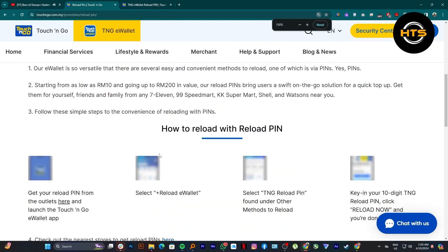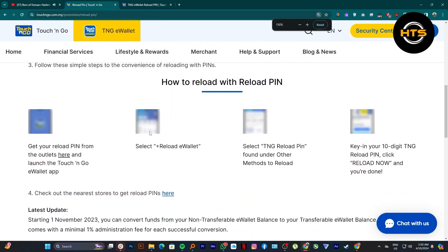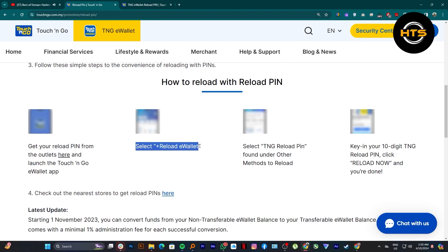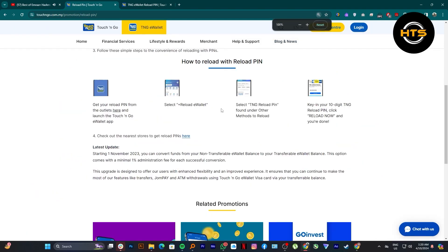After that, you will need to select plus reload eWallet. Select TNG reload pin found under other methods to reload.